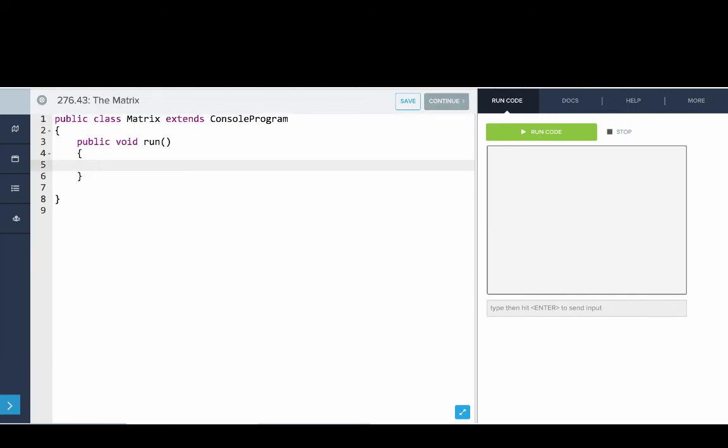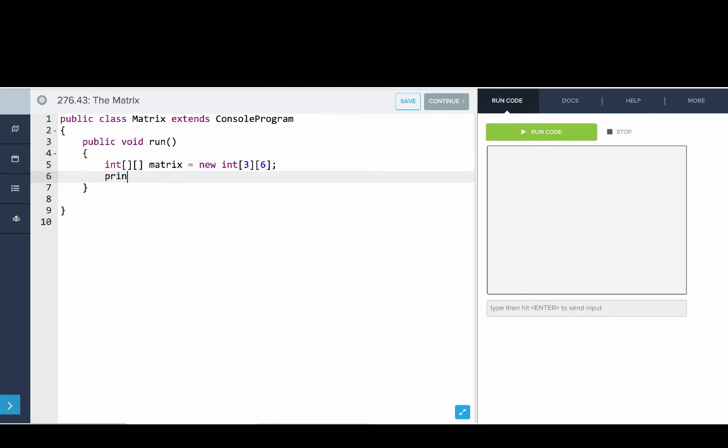Okay, in this program, we'll create a matrix, set its initial values and then also write a method that we've added to help print it out. So we'll say int array array, we have a 2D array called matrix and it's a new int, three rows, six columns. And then we'll call our print matrix helper function. So we'll say print matrix of matrix.